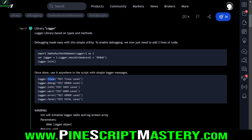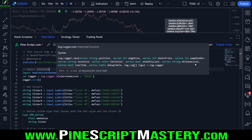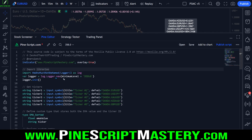Then we have the real_time parameter, which means is the logger being drawn on a real-time bar or not. This should be set to true if we're dealing with an indicator, like in our case, and set to false if you're working with a strategy script. The final two parameters don't need to be touched — these will be created by the library script when we call the new method.